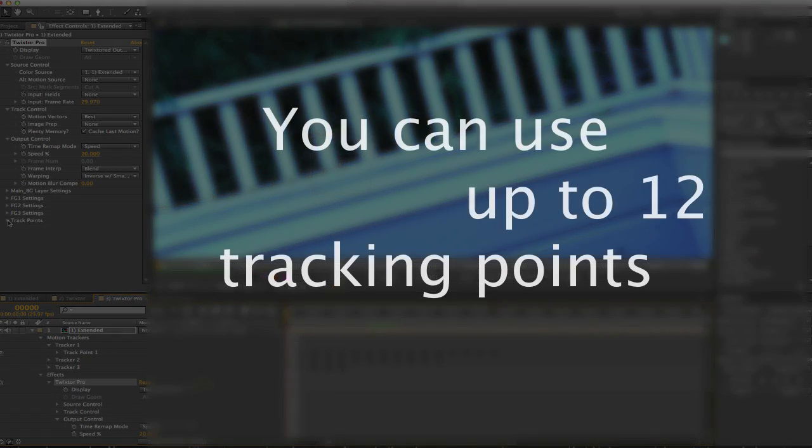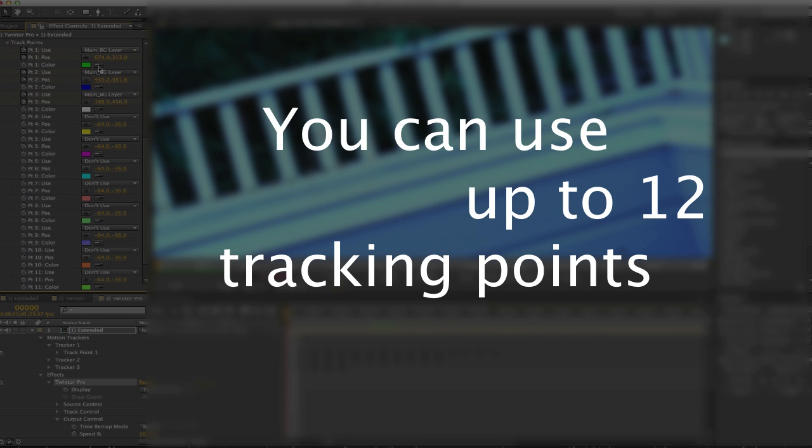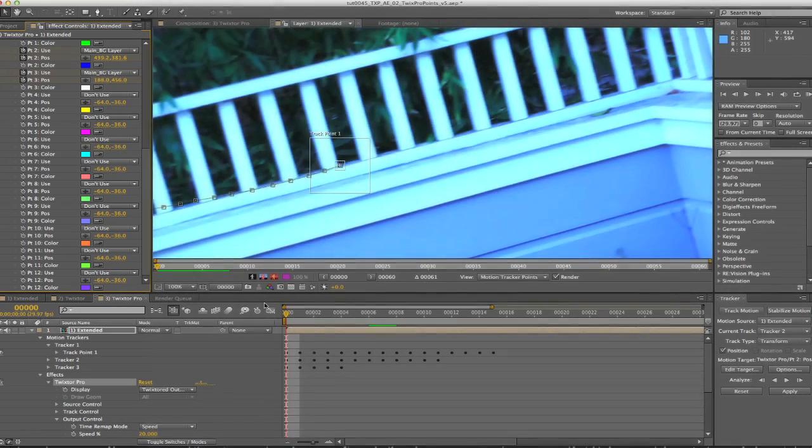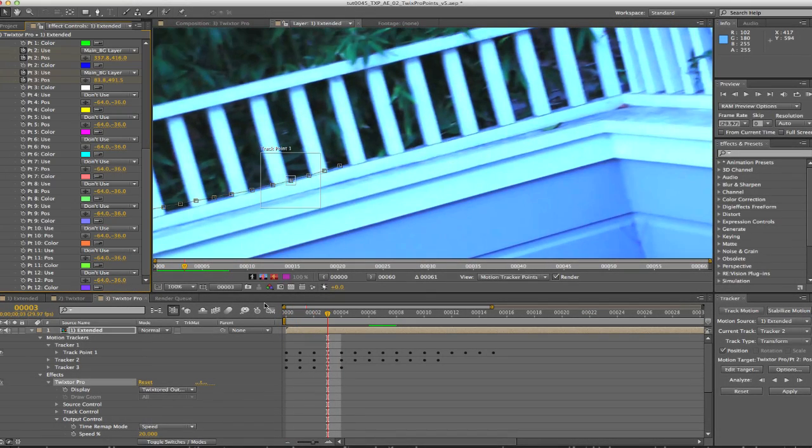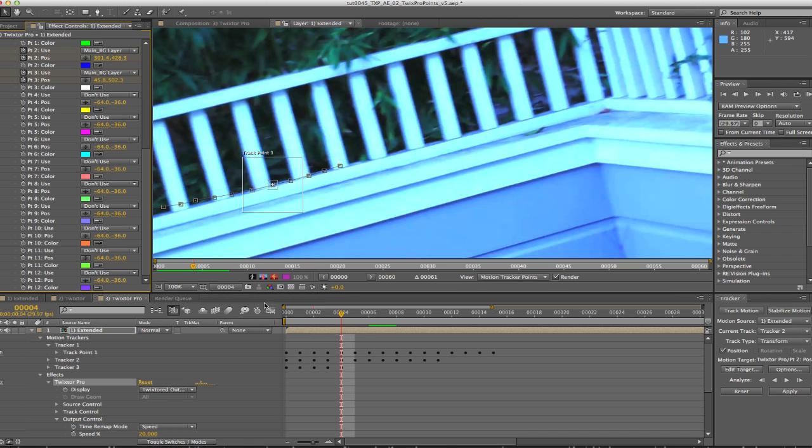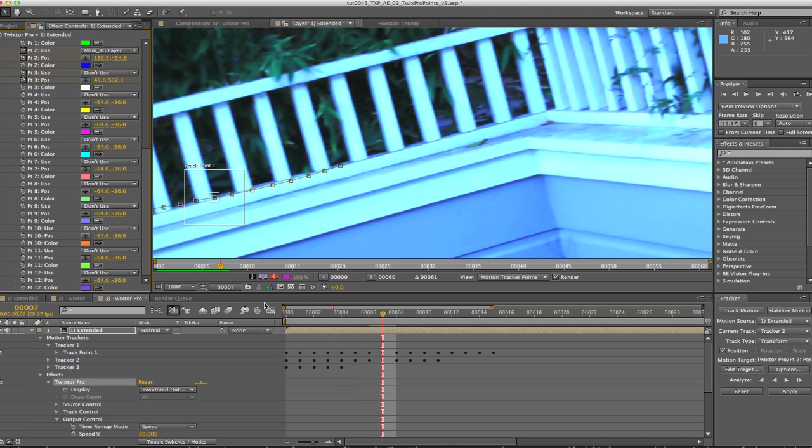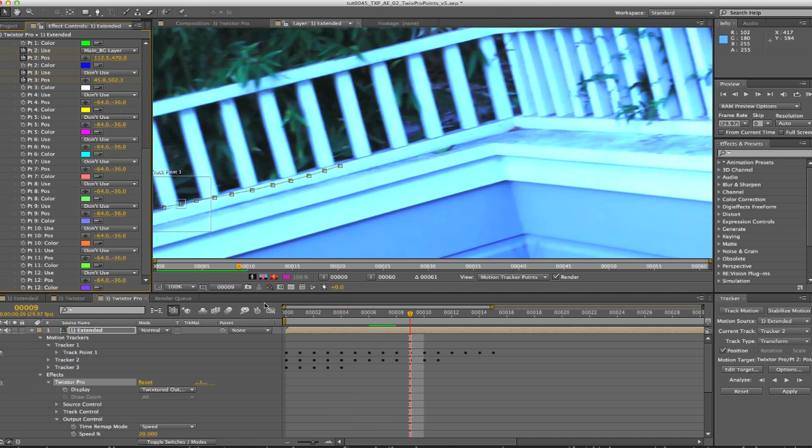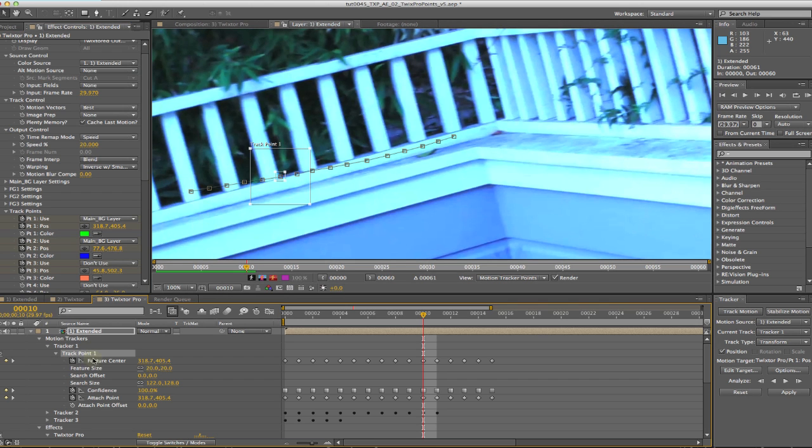You can use up to 12 tracking points that can be specified to help guide Twixtor's motion estimation. By using the tracking points, you can explicitly tell Twixtor where a pixel moves from one frame to the next in order to guide Twixtor's calculation of motion vectors. You can set the position of each point at each frame by hand or use tracking data from the host application's point tracking features or tracking data from an alternate source.